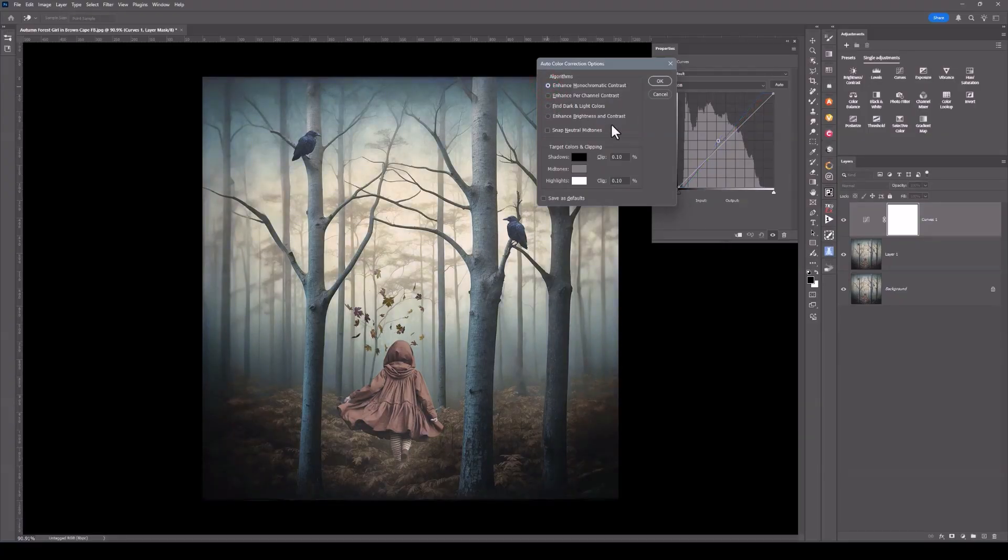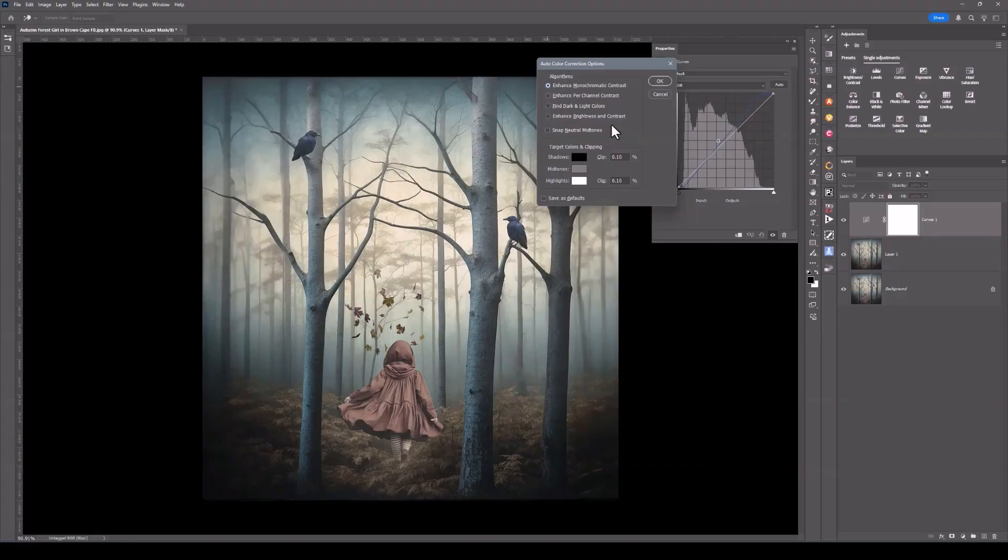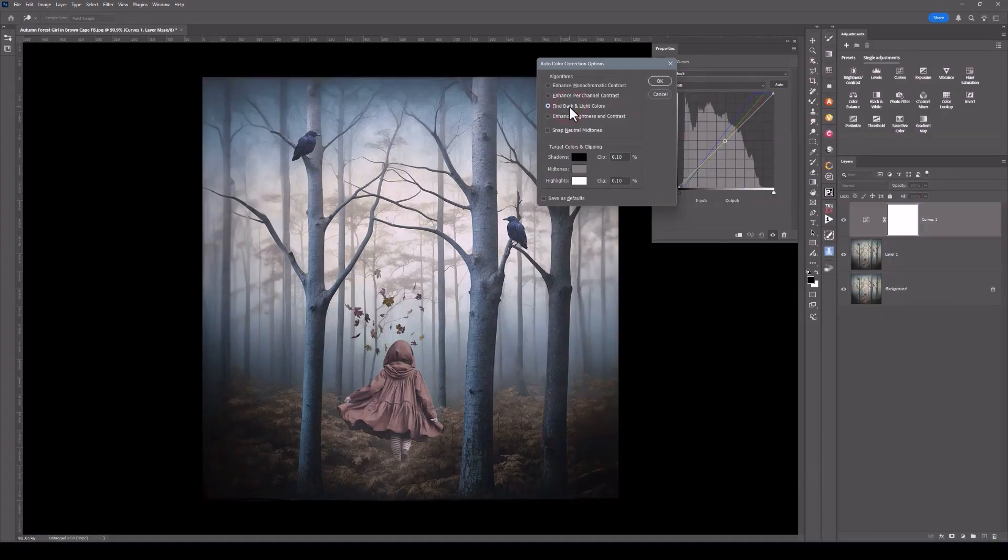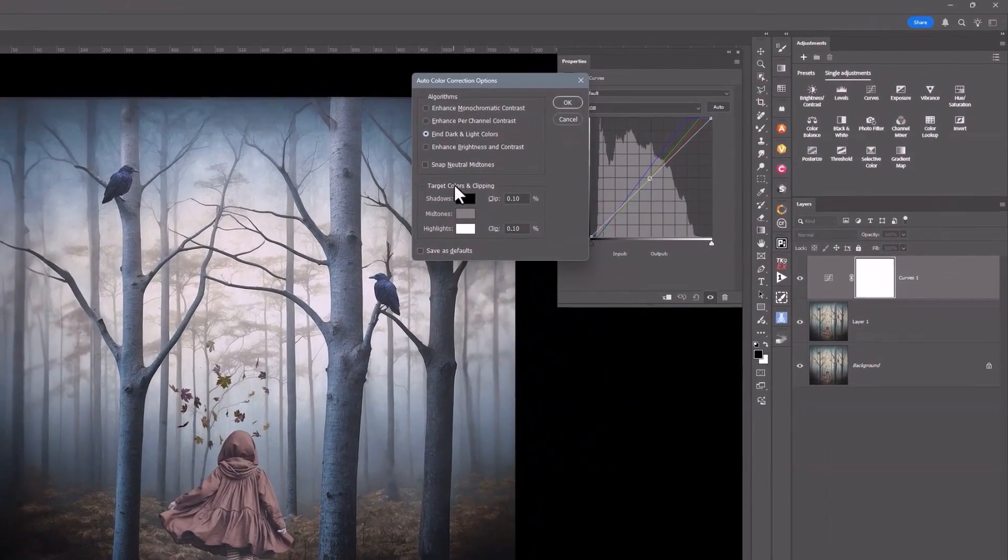Now I usually go through each one of these just to see what I can get from the image. But this is where it really lifts the game when you do Target Colors. I'm going to click on Find Dark and Light Colors.